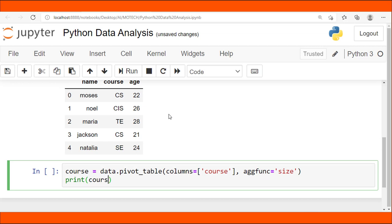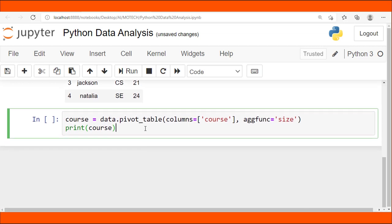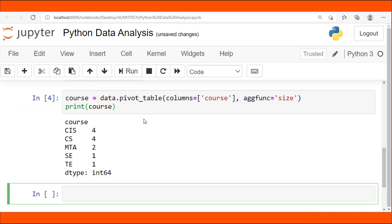After printing the result, you can see it returns the totals: Computer Information Security has four students, Computer Science has four students, MTA has two students, Software Engineering has one student, and Telecommunication Engineering has one student. This is a broad concept of how pivot table simplifies your task.